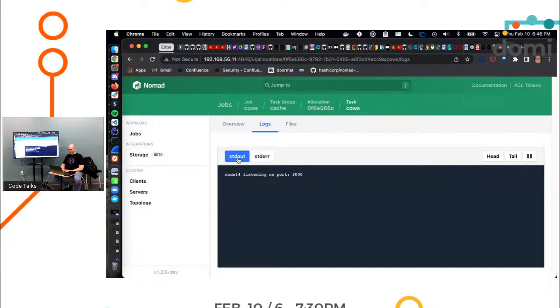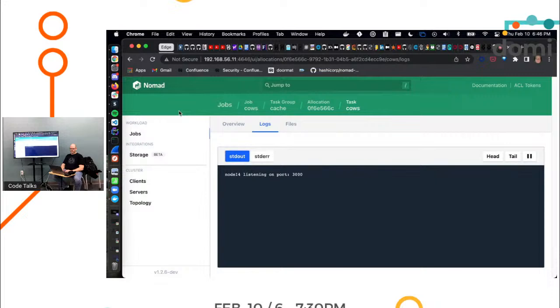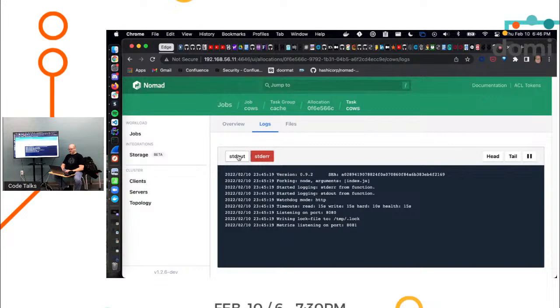All right. So I'm going to run the example cows.nomad. Desired one. Placed one. Let's go back to the UI. Ooh, it's running. Okay. Okay. That's pretty cool. It ran. But how do we prove that it's connected? Any ideas? Anyone?